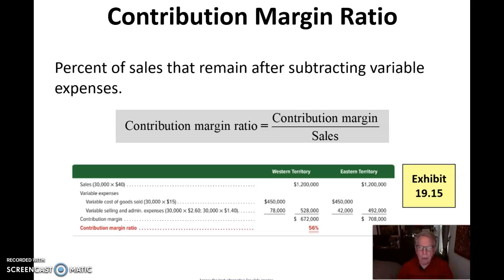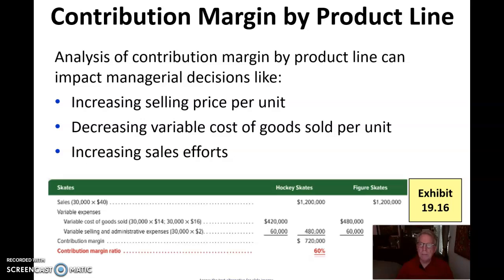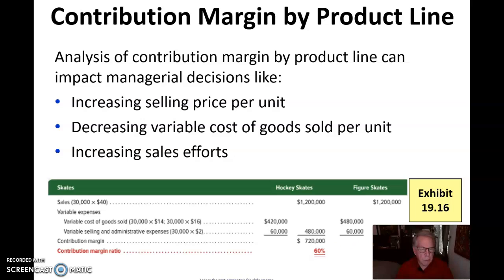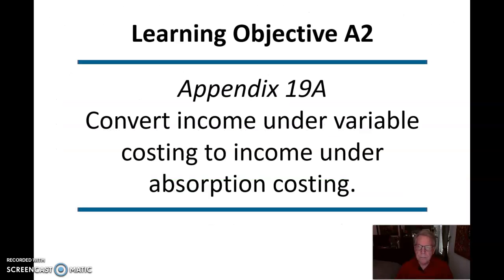The contribution margin ratio represents the percent of sales that remains after subtracting variable expenses. Analyzing contribution margin by product line can impact managerial decisions: do we need to increase selling price, decrease variable costs in cost of goods sold per unit, or increase selling efforts? You can adjust those in an analytical situation to determine your optimal condition. In this scenario, we have a contribution margin of 60% for hockey skates and 55% for figure skates.